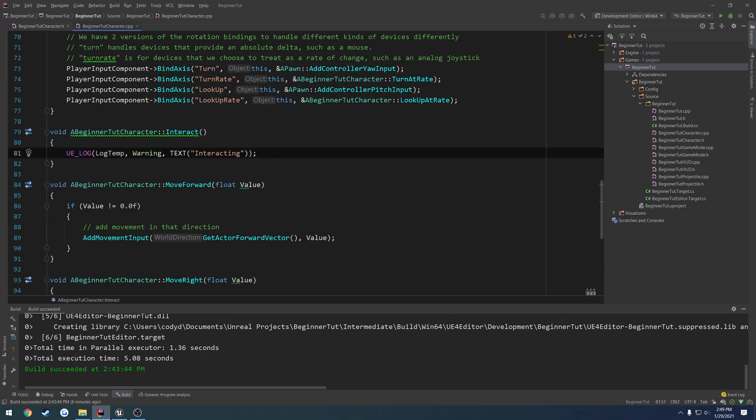The first thing we need to do is actually get whatever we want to interact with, so whatever we hit when we press E. The way we're going to do that is using line traces. You can also use overlap events, which I'll be covering, but for now we're going to do line traces, especially considering it's a first-person game, so whatever you look at is what you're going to want to interact with.